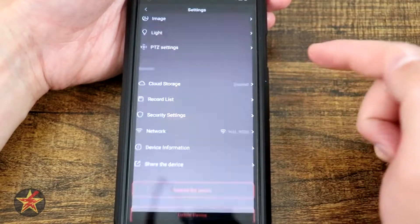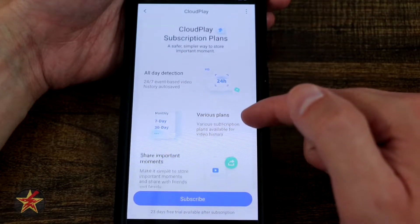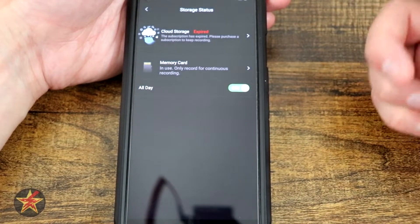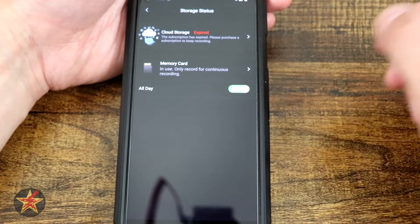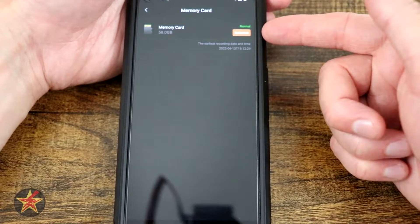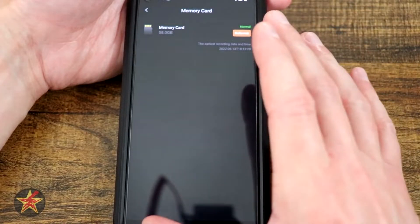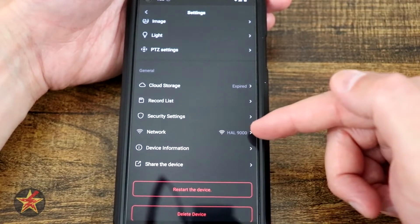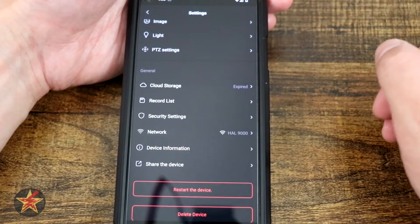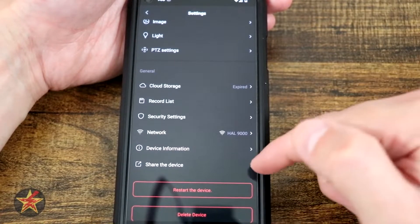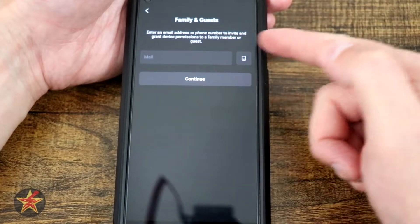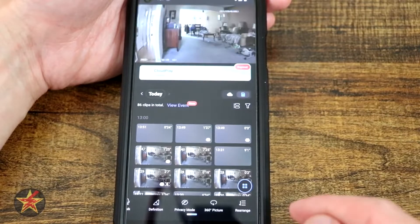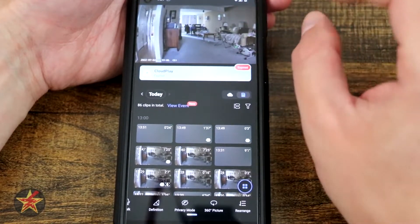Coming down we have general settings, cloud storage with the 7-day free trial. I particularly like having the SD card option — here's our record list with cloud storage, memory card, and all-day recording or clips. Selecting the memory card lets you know how much space has been used, you can reformat it, and confirms it's normal. We have security settings with video encryption and encryption password. Our network info, device information, and share the device — selecting that sends a share request to another EZVIZ app user. We can also restart or delete the device.